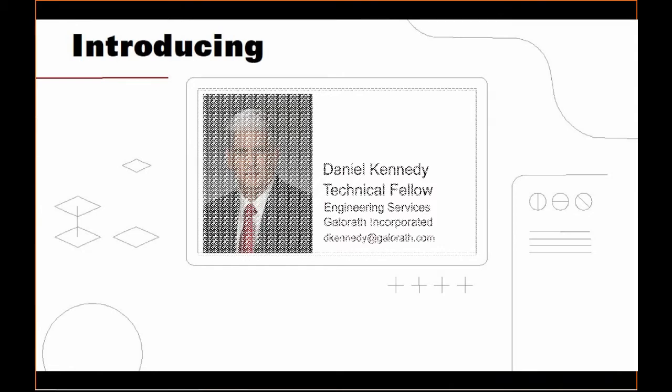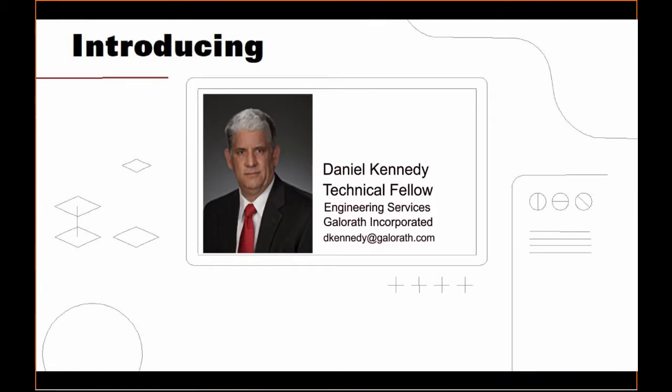Hello, I'm Dan Kennedy from CalRef. Let's talk to you today about SEER for manufacturing.